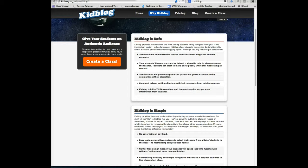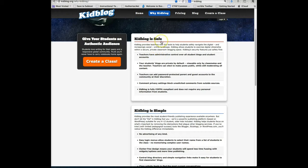Of importance to educators, KidBlog is easy to use and provides a safe and moderated environment.